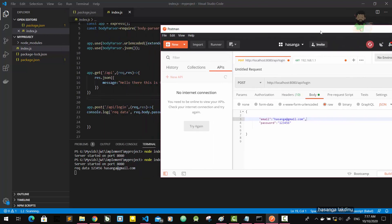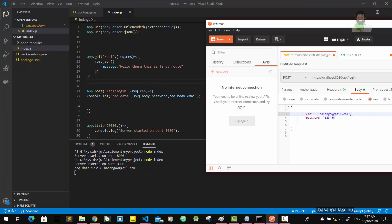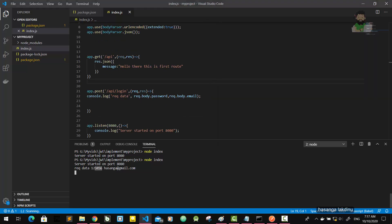Here we go — we got the data. We console-logged the password and email, so we get both: we get the password, we get the email.